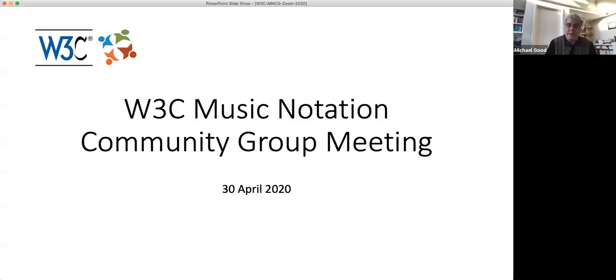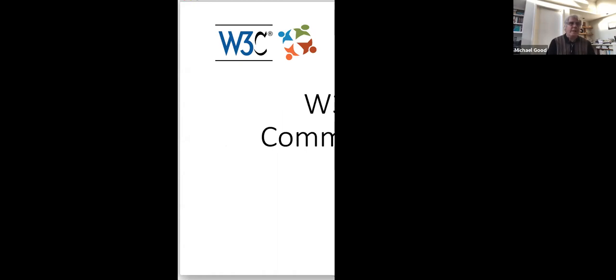And that seems to be working. Great. Let me now share the screen. Thanks everybody for joining us for our first online version of the W3C Music Notation Community Group meeting. We've used Zoom before at MakeMusic for remote meetings, but this is the first time I'm trying to host something with this many people. So please forgive any technical glitches and snafus.